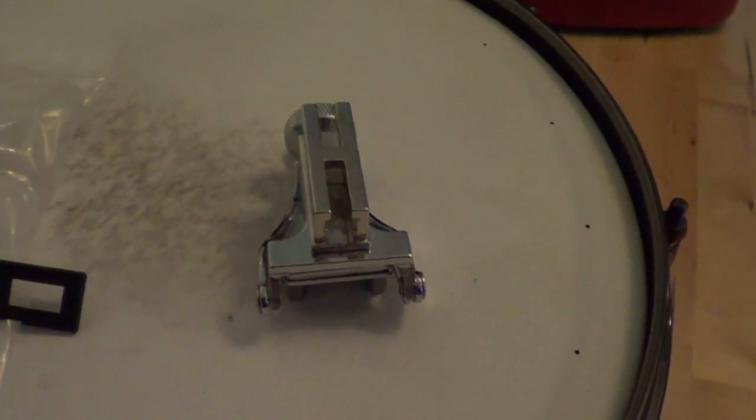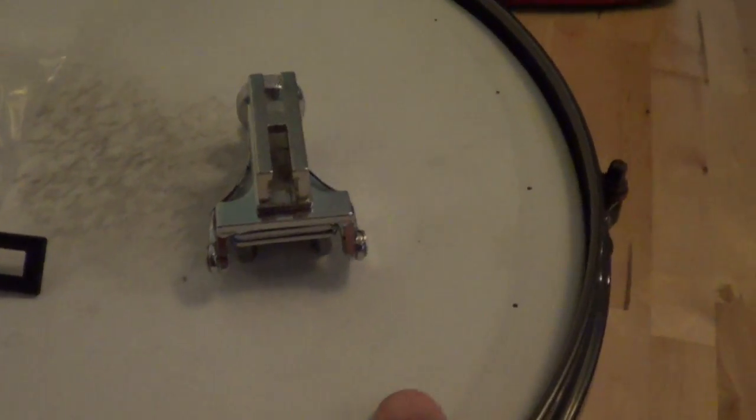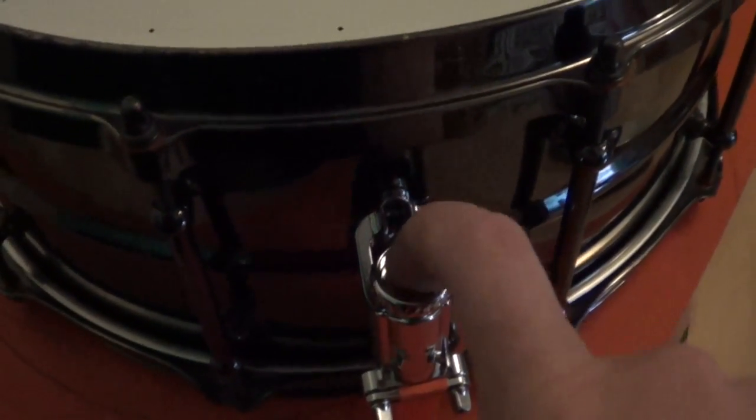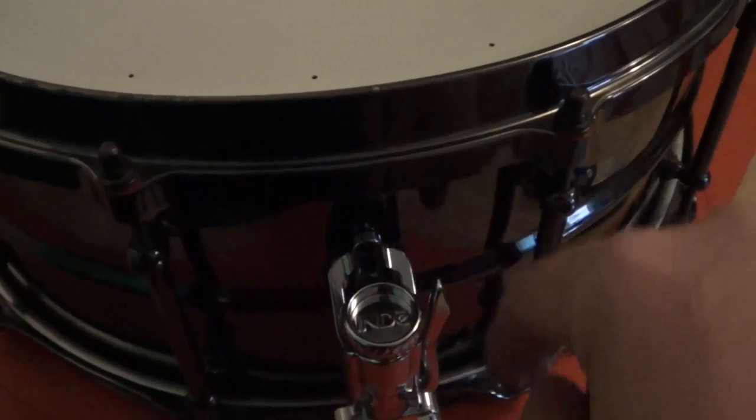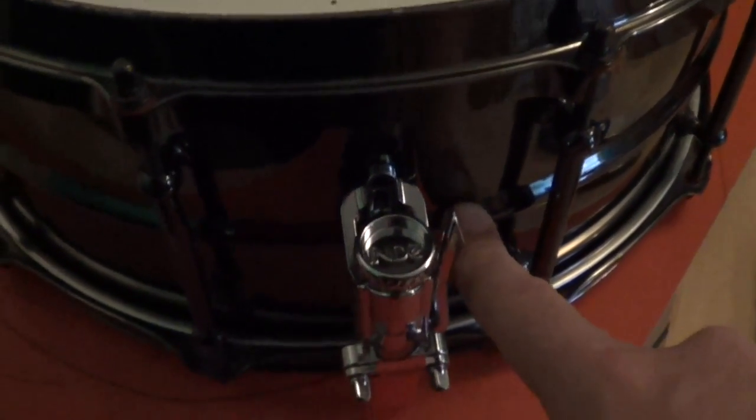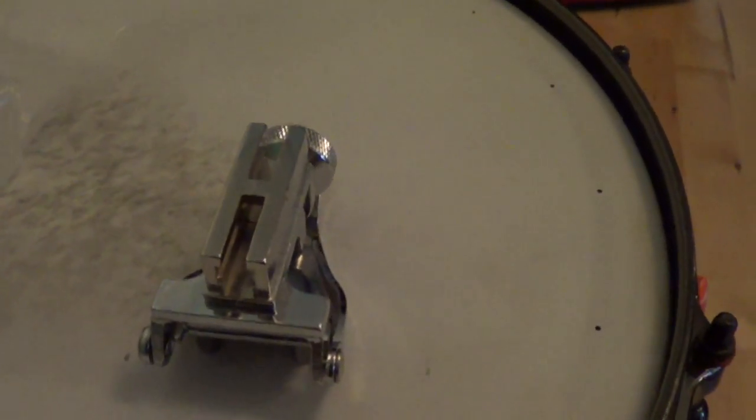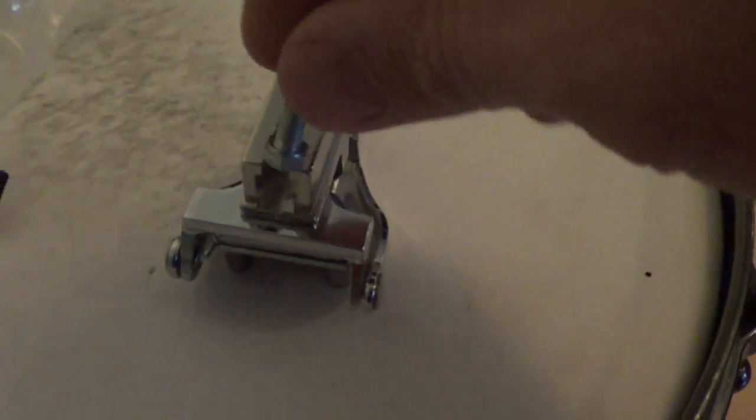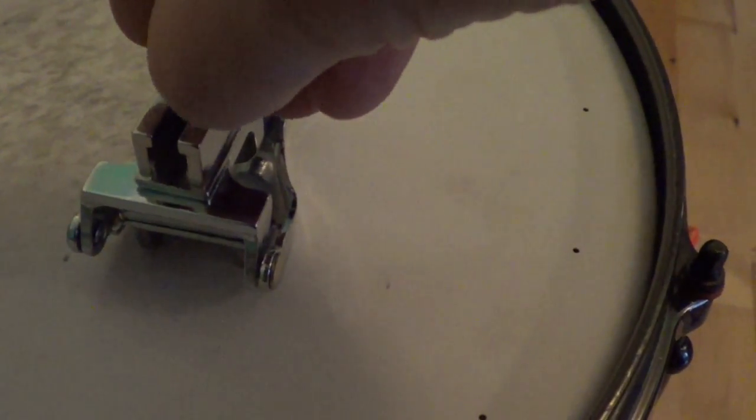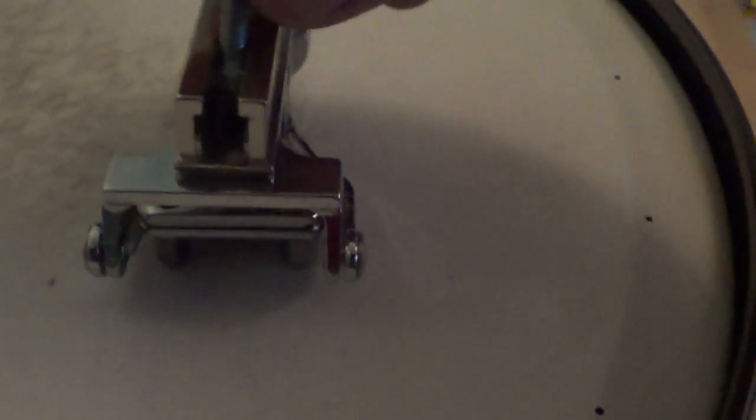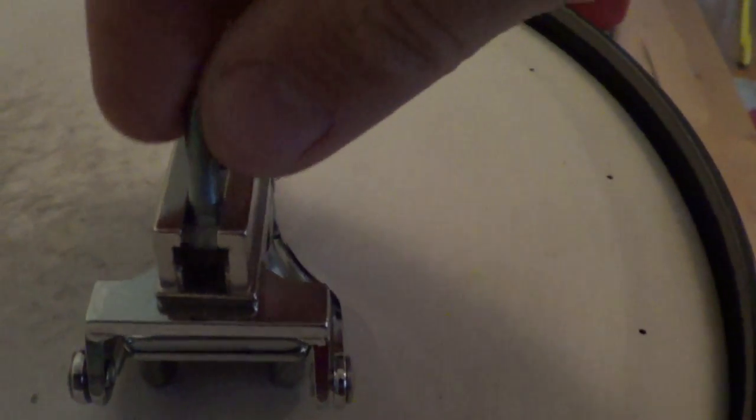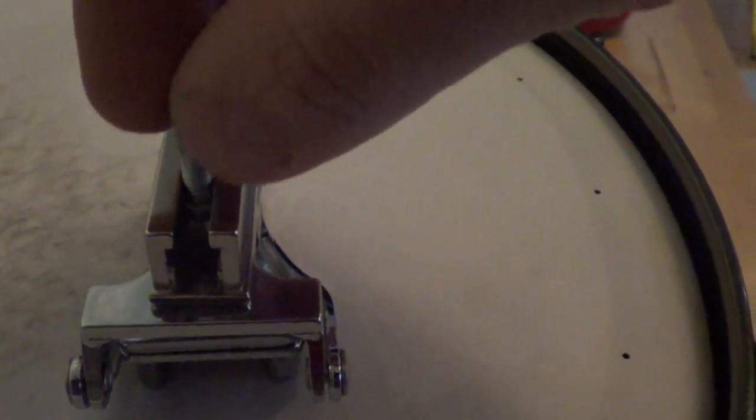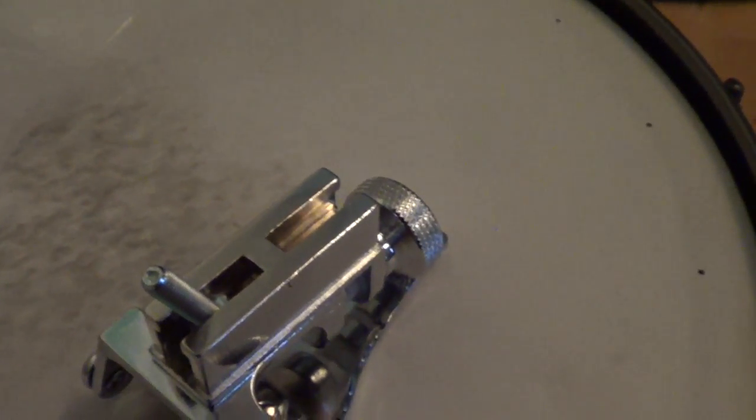I mentioned earlier, the screws for this one, the bolts rather that mount it to the shell, are very reminiscent of the drum smith one that Ray Ayotte designed, in that they just kind of go anywhere in this slot, right? So you can kind of retrofit just about anything with it.